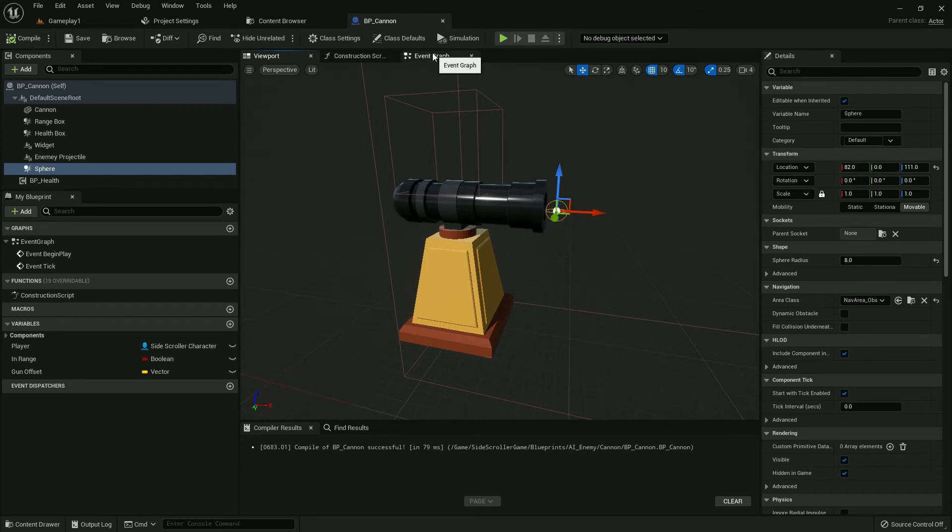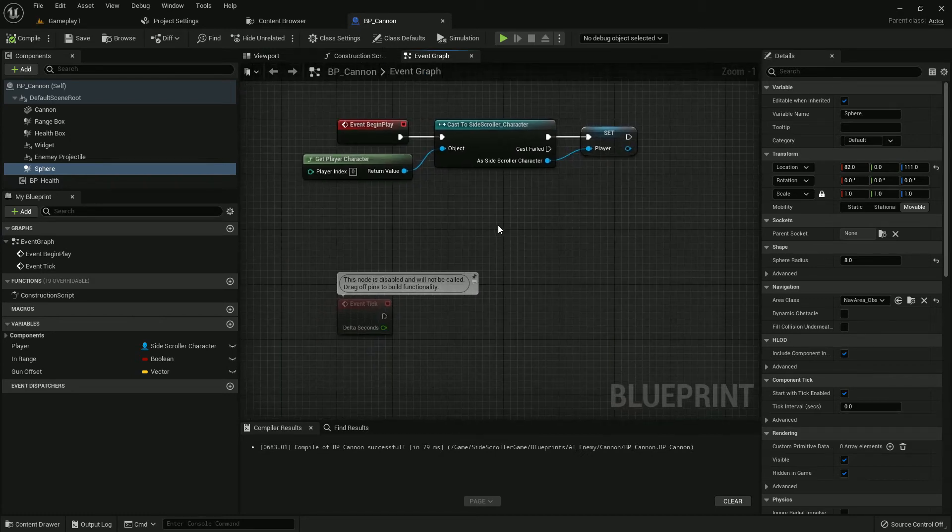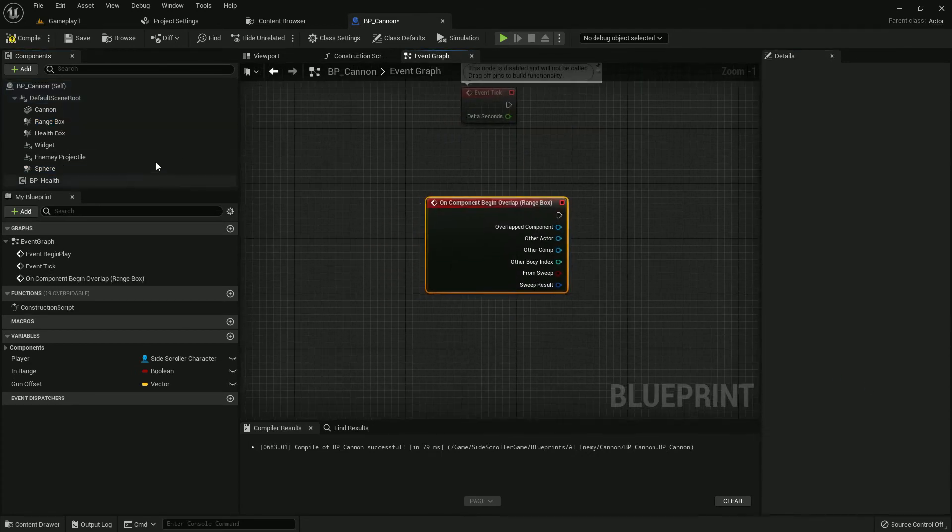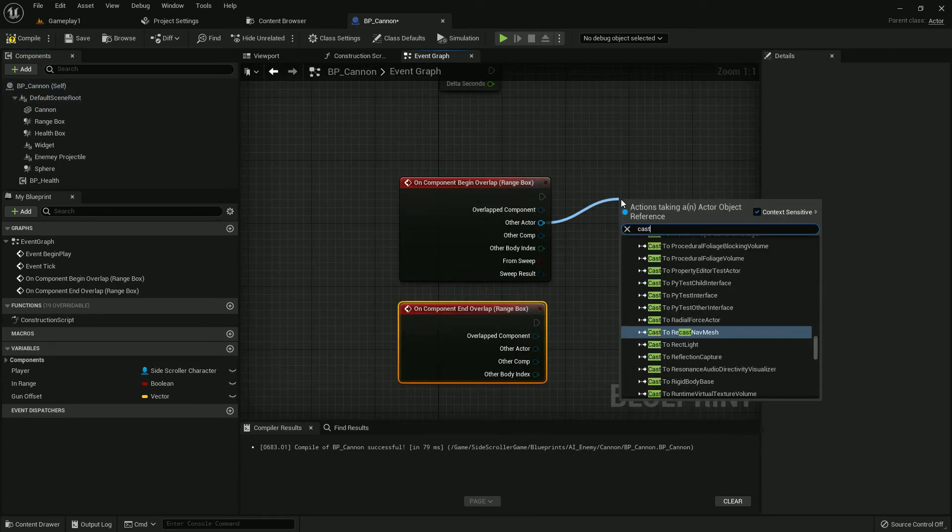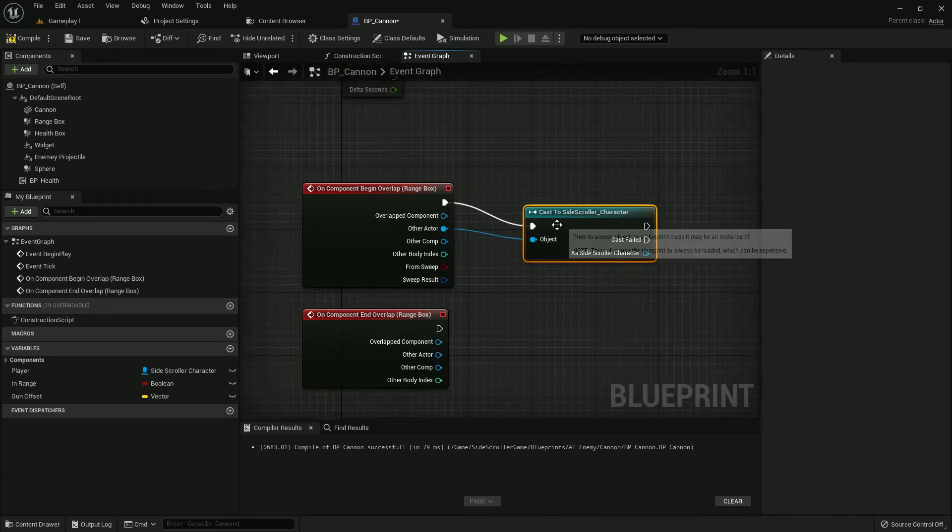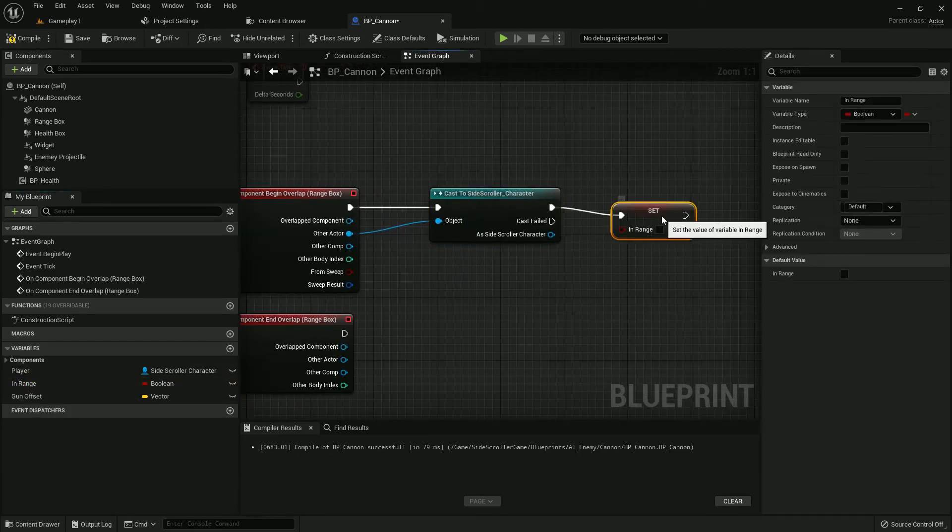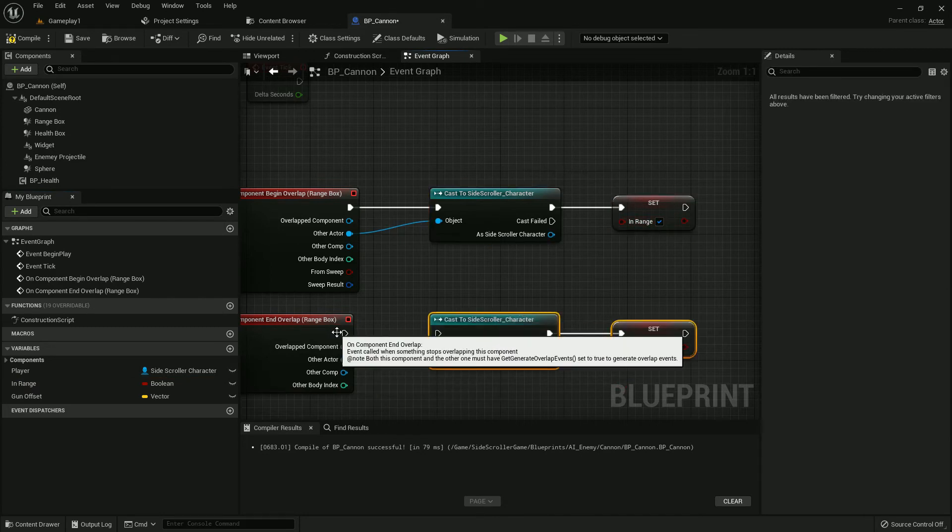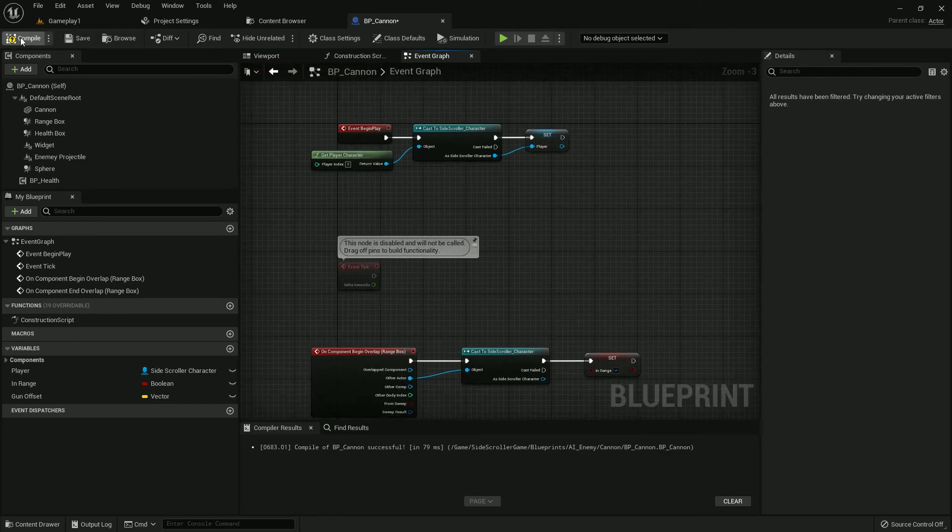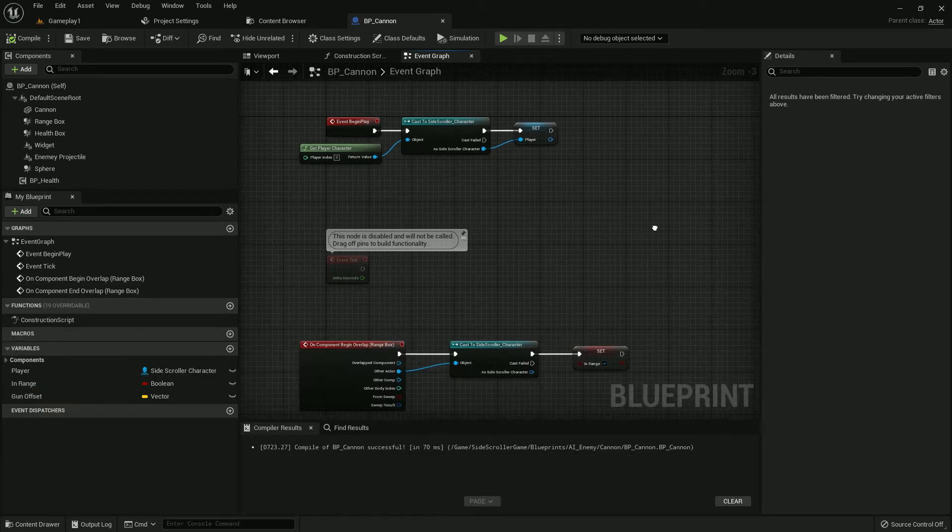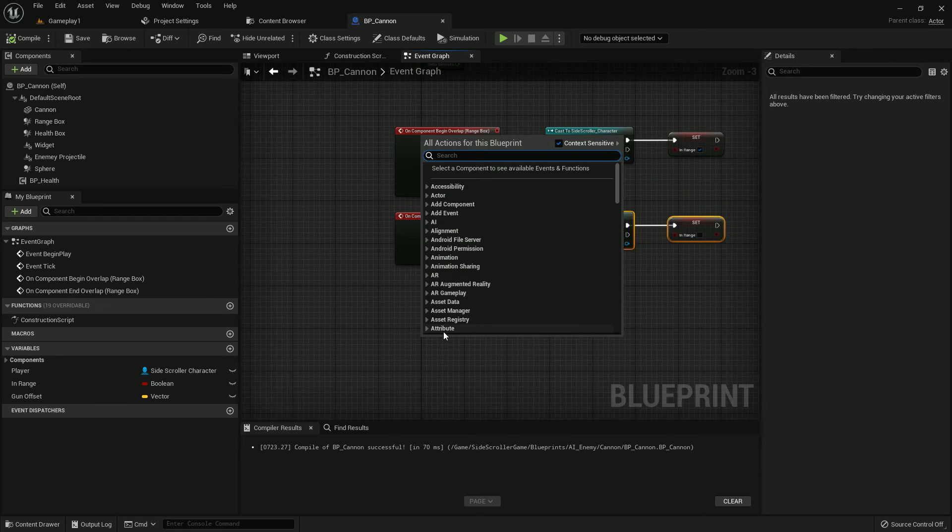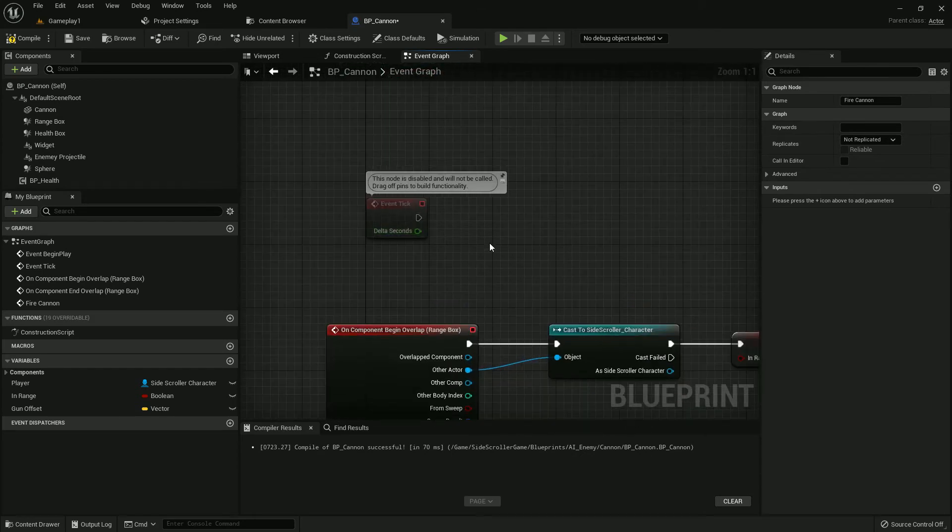We're in Event Graph. Select the RangeBox, add OnComponentBeginOverlap and OnComponentEndOverlap for both. Cast to our Sadi Spoiler character and set the InRange boolean variable to true. Copy and paste, then add with EndOverlap and the InRange should be false. Compile and save.